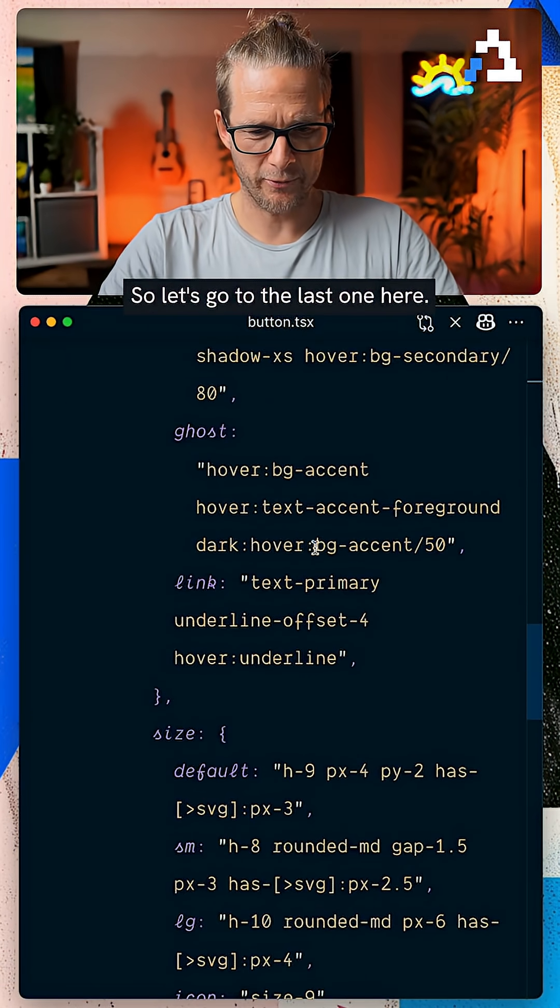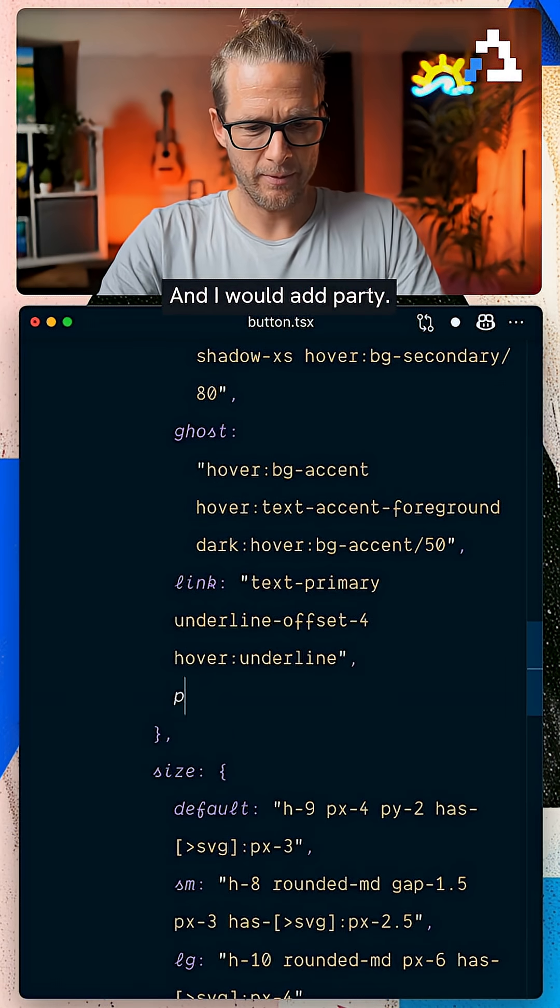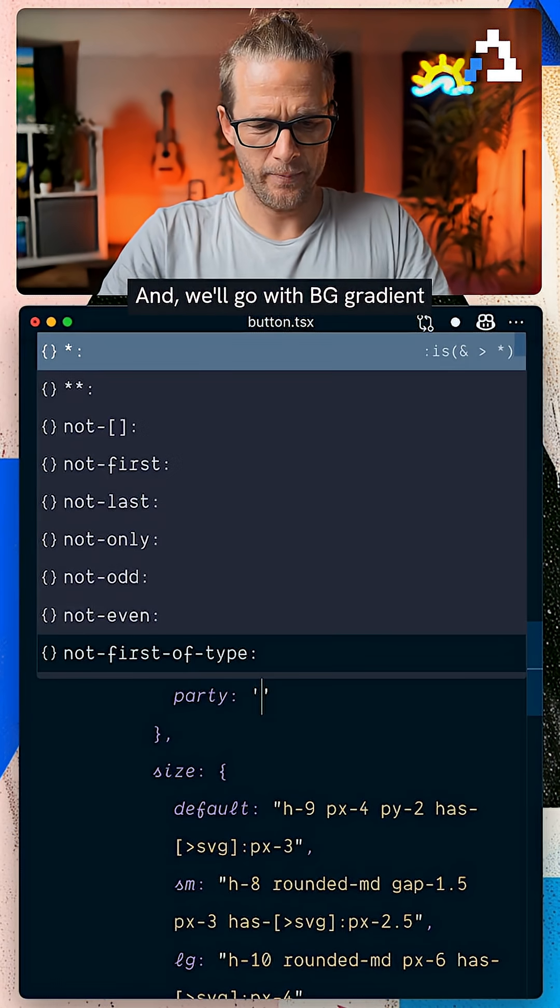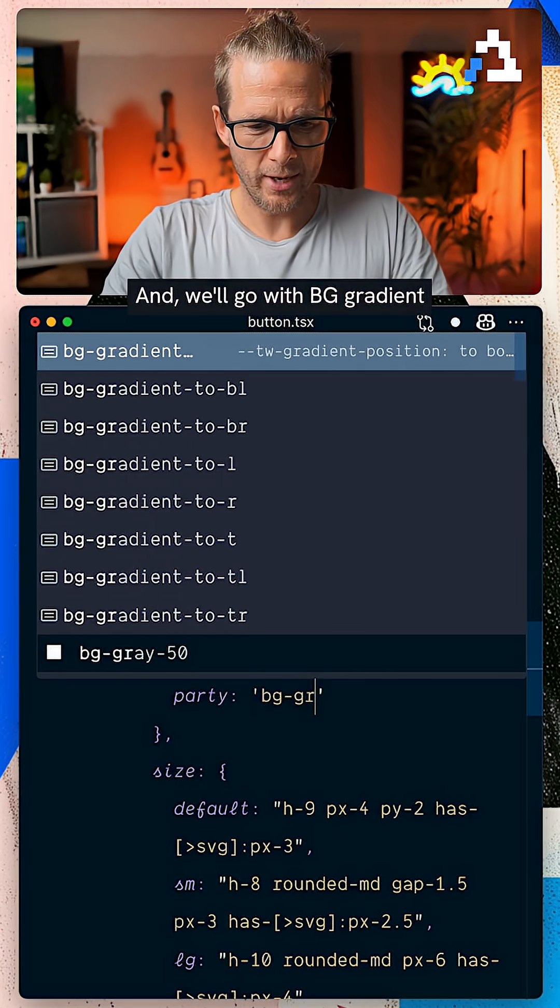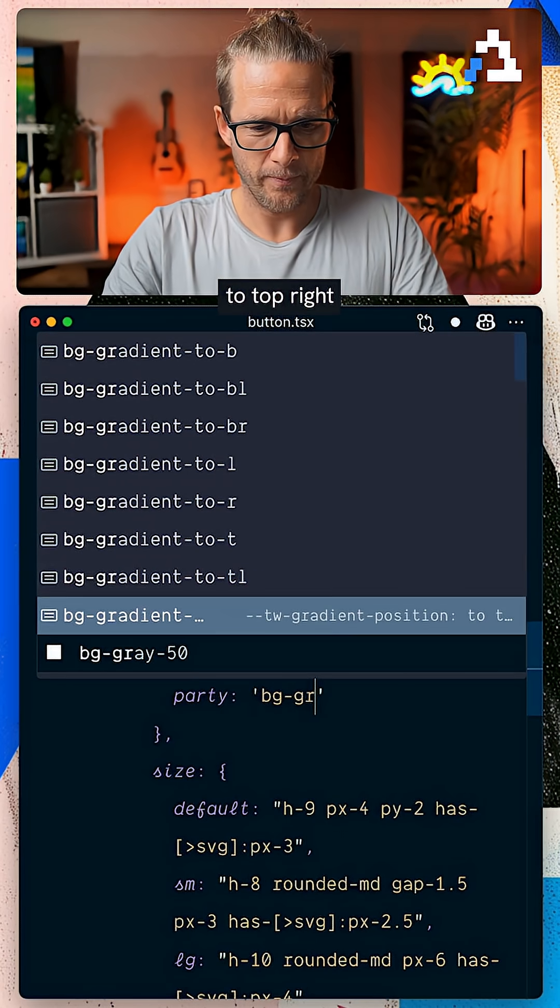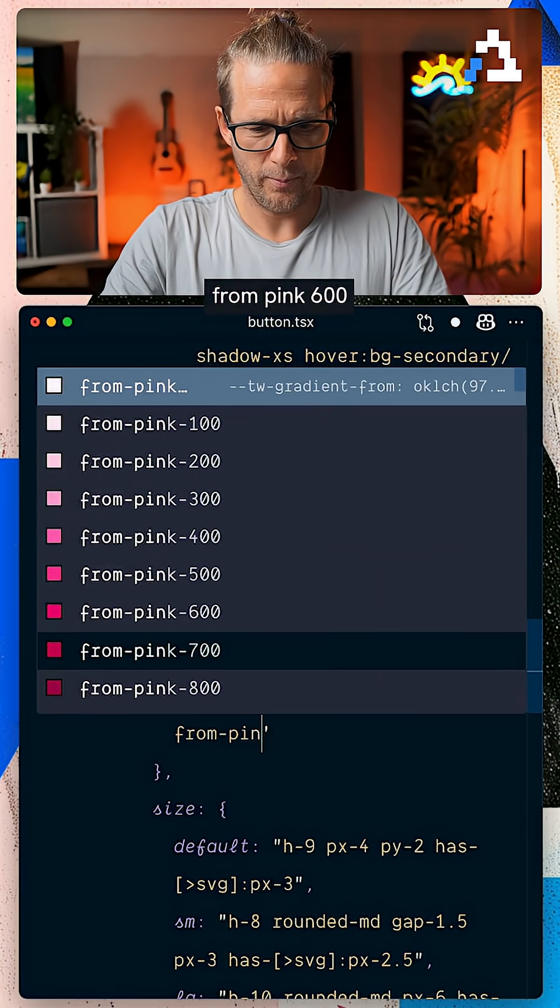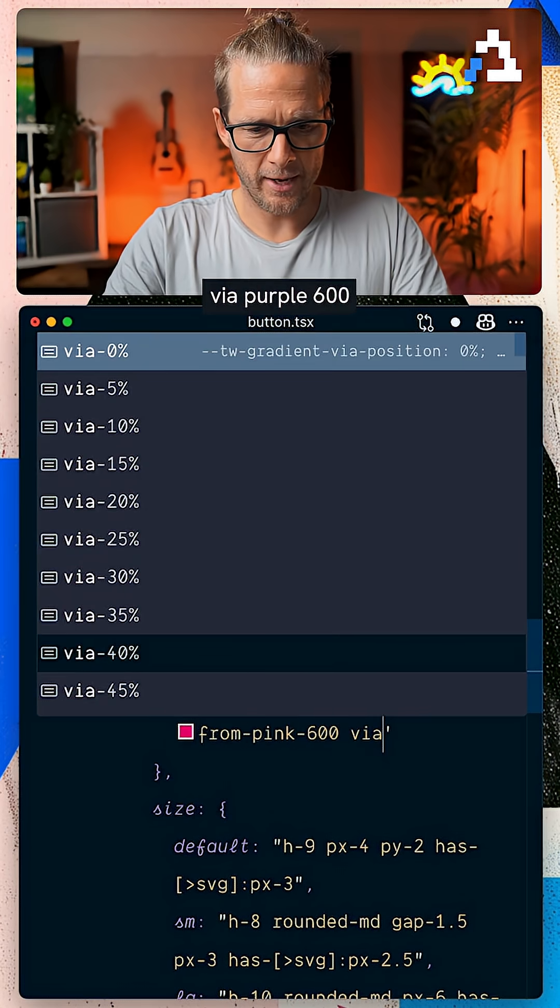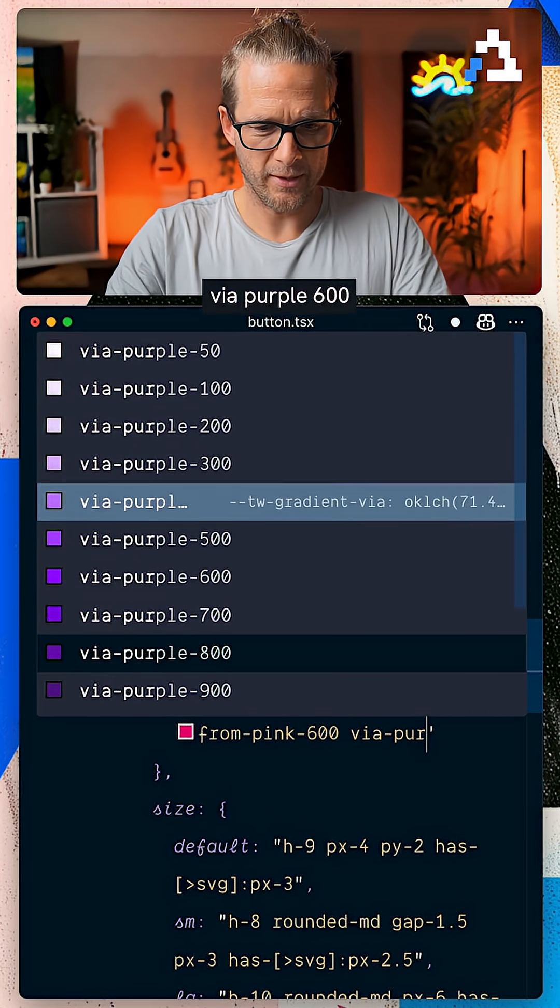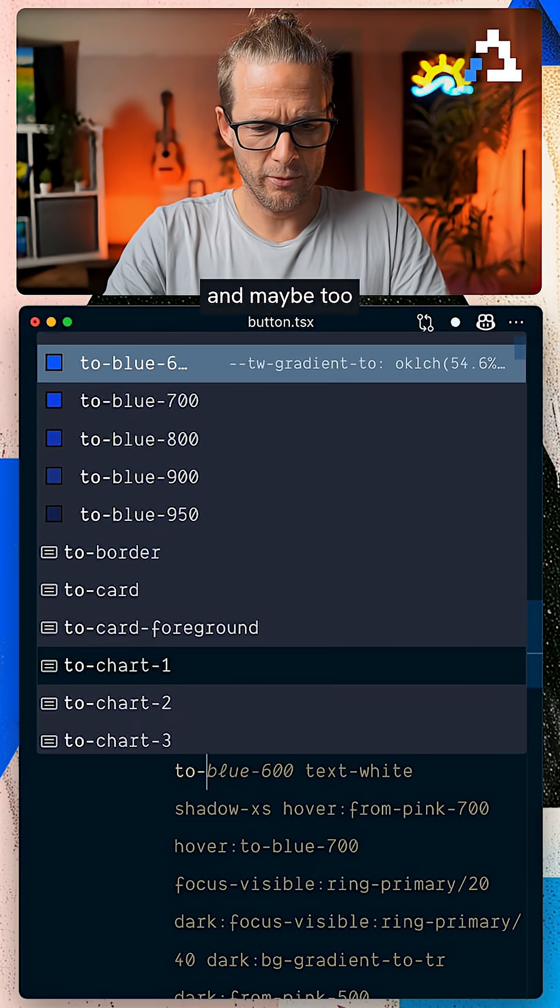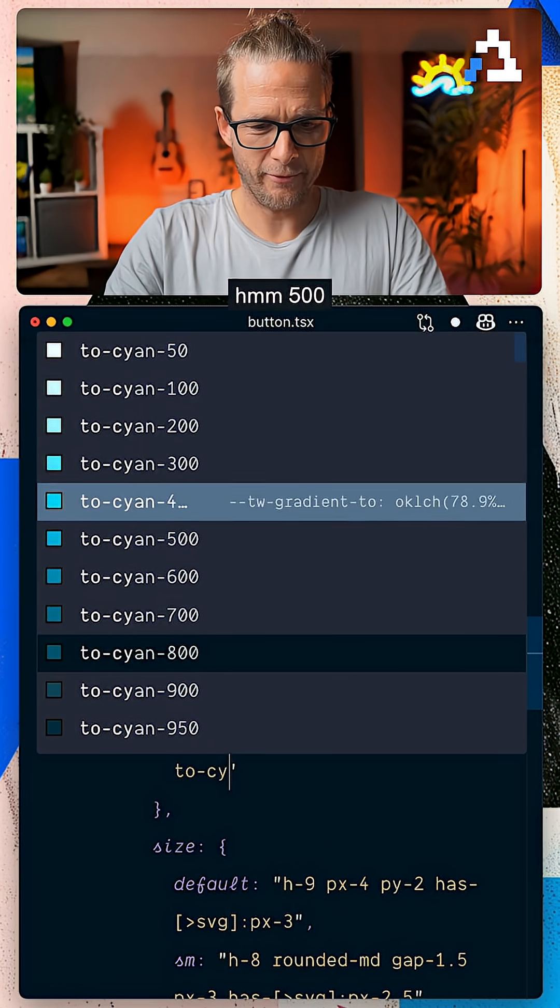So let's go after the last one here, and I would add Party. And we'll go with bg-gradient-to-top-right from pink 600 via purple 600 and maybe to cyan 500.